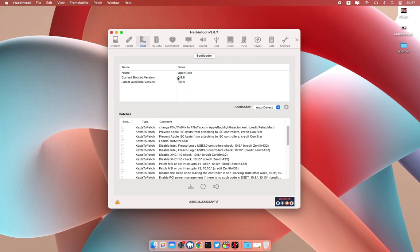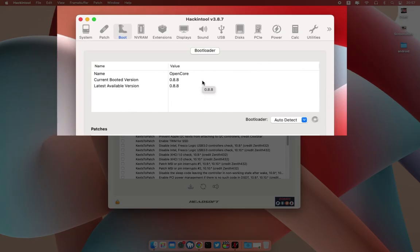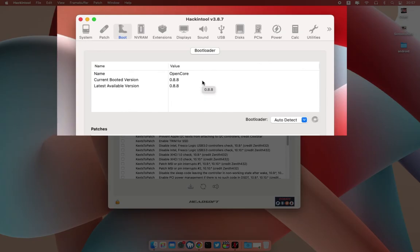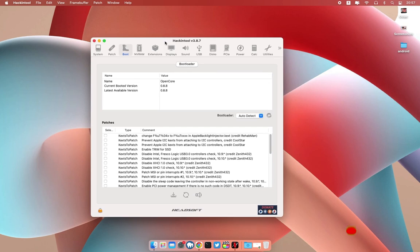As you can see here, the current booted version is 0.8.8. This means that our EFI is successfully updated and everything is working fine. That's it for the video guys.